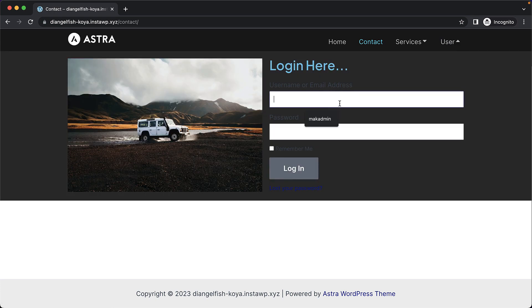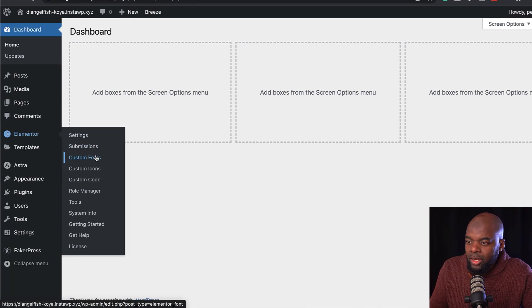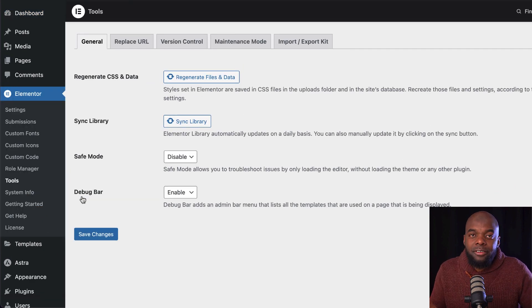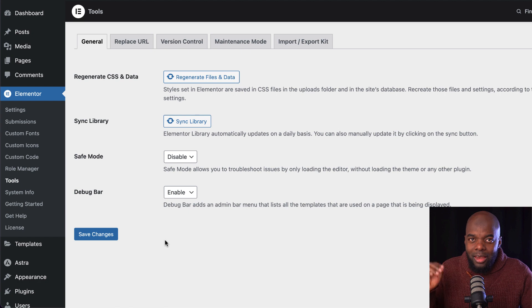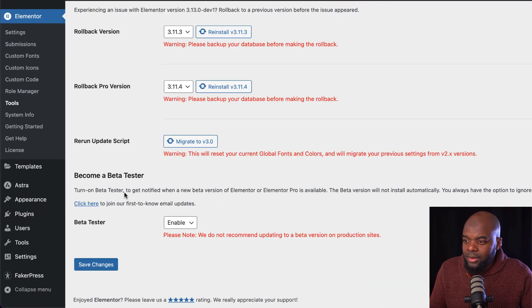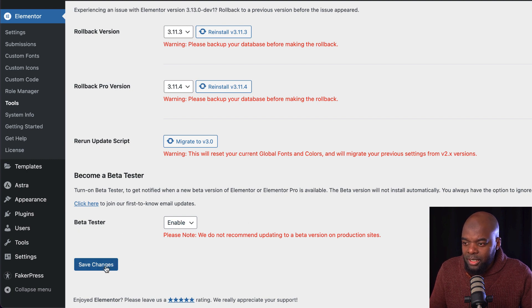The first thing you need to do is come over here to Elementor, hover over here, and come all the way down to Tools. This is a beta version, so you want to make sure that you're not running this on a live website. Next, you want to click on Version Control, scroll all the way down, and just make sure Beta Tester is enabled. Once you've enabled it, click on Save.